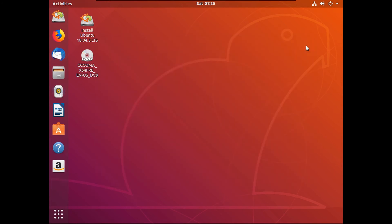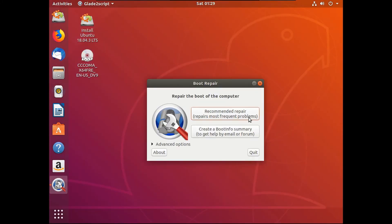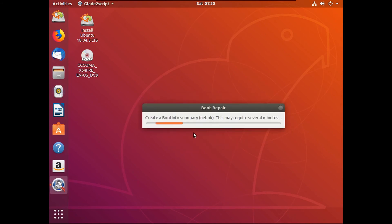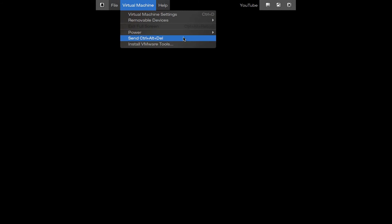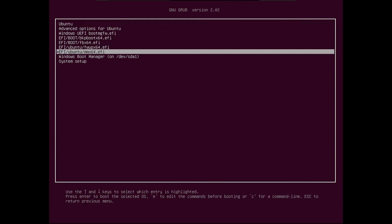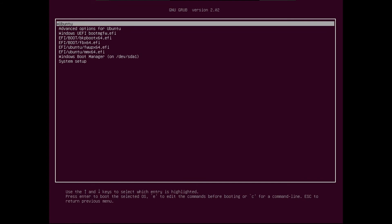Once boot repair is done installing, close out of terminal. Go to show applications and click on boot repair. When it pops up, click 'Recommended Repair.' Do not upload a report to Pastebin. Then reboot your computer, remove the Ubuntu install media, and restart. You'll be back with the option to boot into Ubuntu or Windows. You will see some extra options — that's okay, we can remove those.